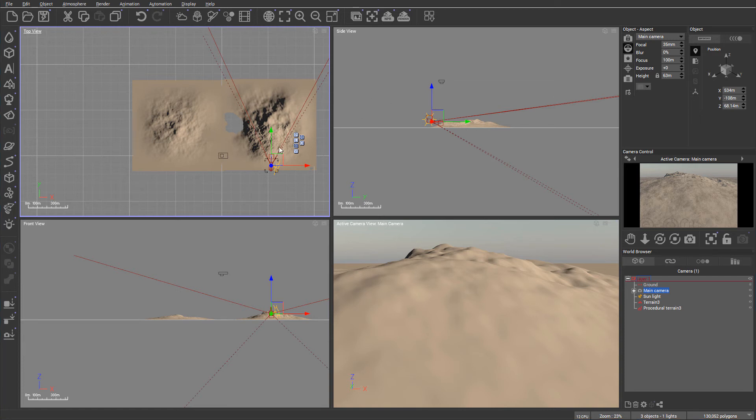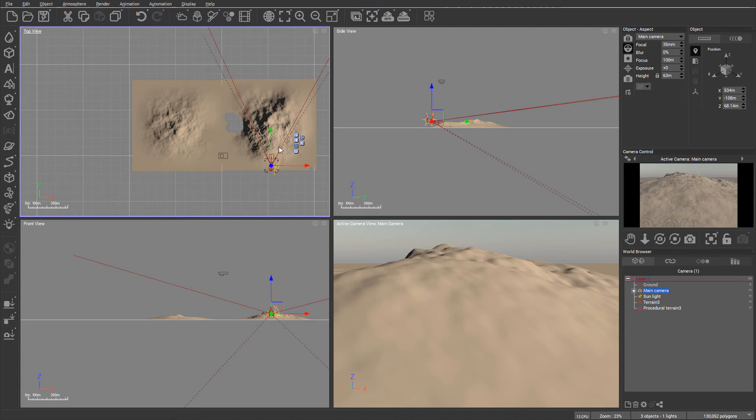The drawback of using procedural terrains is it will take more time to calculate and render because details in rendering happen when you adjust camera or start rendering. With high field terrains, calculation is done only once and they lock after this.